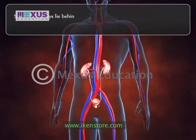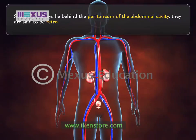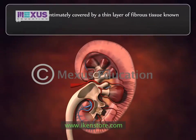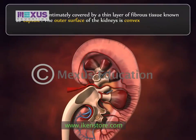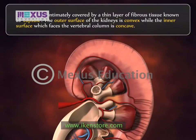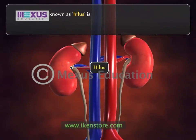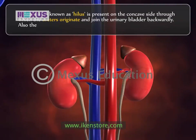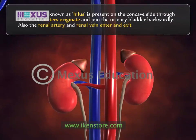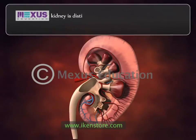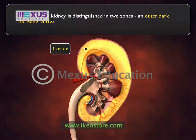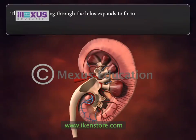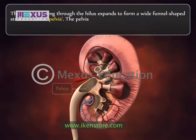Since the kidneys lie behind the peritoneum of the abdominal cavity, they are said to be retroperitoneal organs. The kidney is intimately covered by a thin layer of fibrous tissue known as the capsule. The outer surface of the kidneys is convex, while the inner surface facing the vertebral column is concave. A depression known as the hilus is present on the concave side, through which the ureters originate and join the urinary bladder. The renal artery and renal vein also enter and exit at the hilus. Internally, the kidney is distinguished into two zones: an outer dark red zone called the cortex and an inner pale red zone called the medulla.